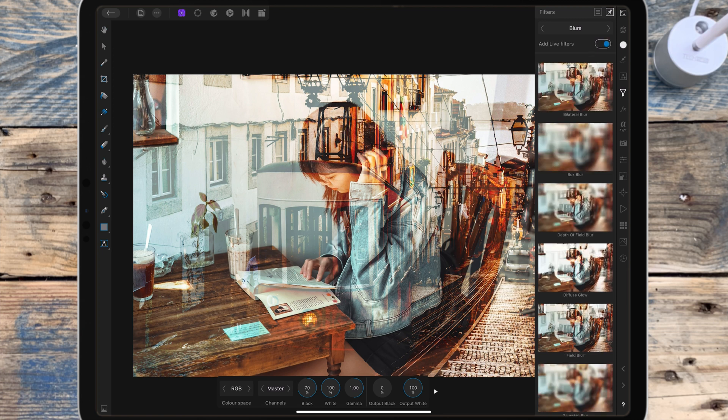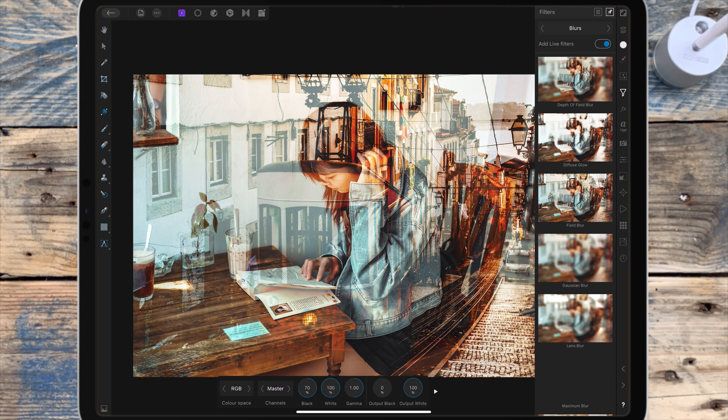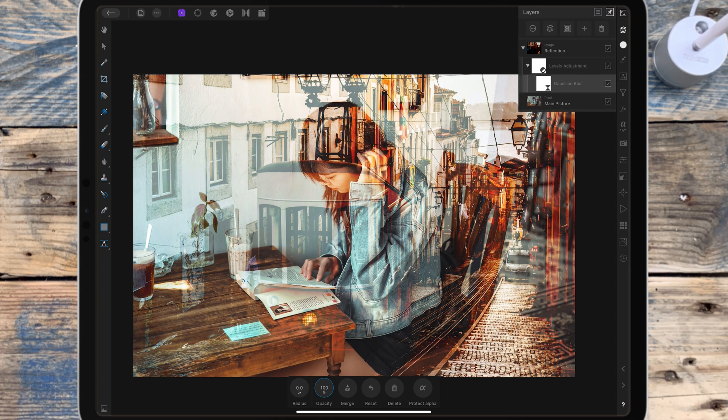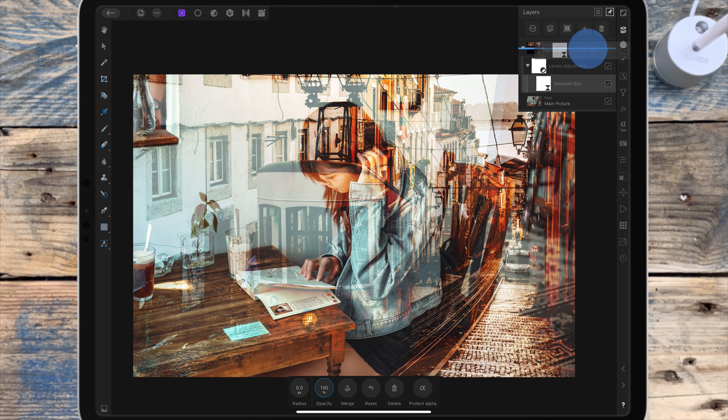I'm scrolling down to Gaussian blur. Right now the blur is on top of the levels adjustment, but I need it to be on top of the reflection's picture. So I need to drag the blur and place it on top of the reflection instead. You'll see that blue line going across so it'll be underneath and slightly to the right of the reflection picture.